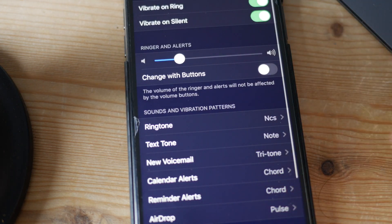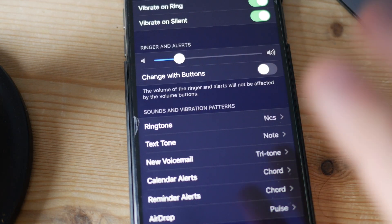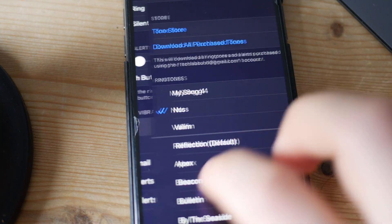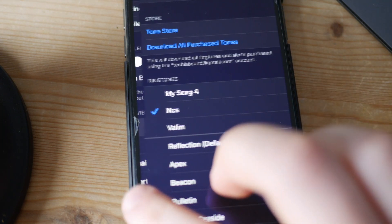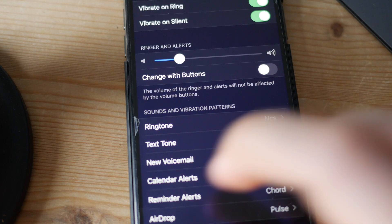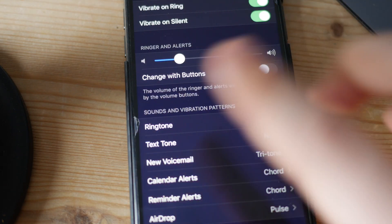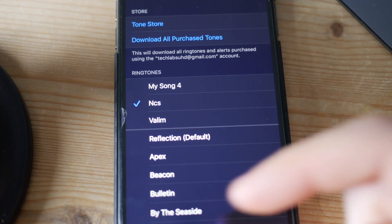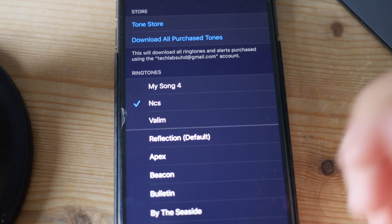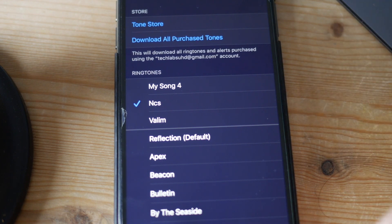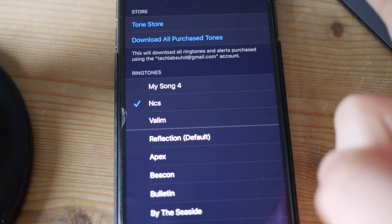And yeah guys, that should be pretty much it. One last thing — you can actually use this method not only for ringtones but also for other tones like text tones if you export it correctly. If you didn't know about this and you're happy with your new ringtone, let me know in the comments below. As always, I wish you a happy day — peace out.